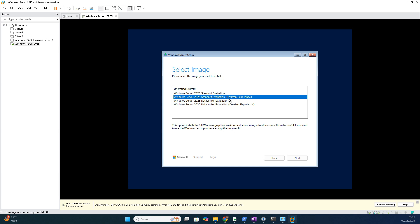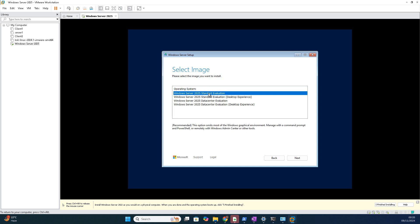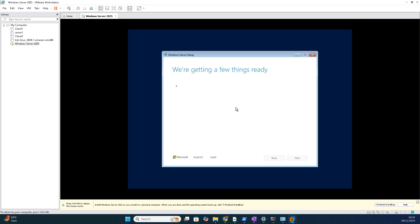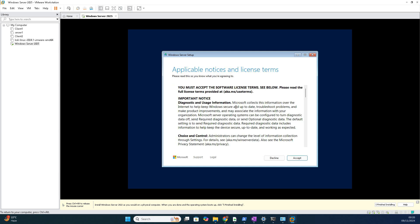Most of them have preferred standard also. The core version has no GUI interface, only command line, no Server Manager also. But it uses fewer resources, so the server runs smoothly. For our lab purpose right now, let us take Standard, desktop experience, click next. Agree to the terms.